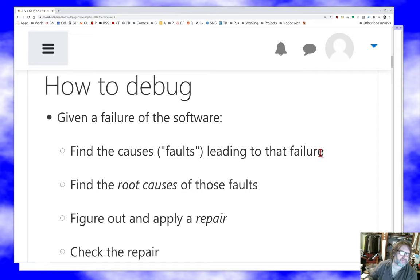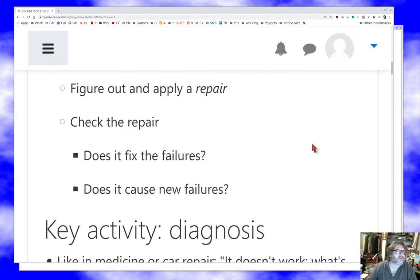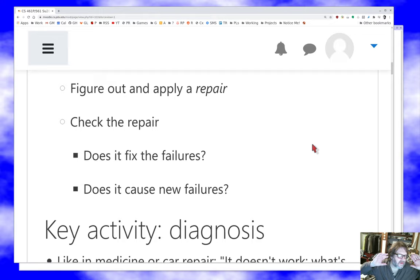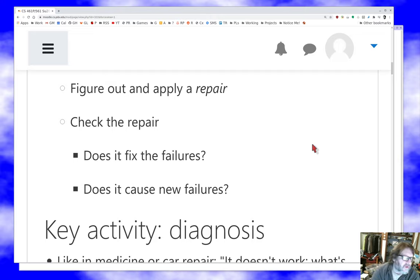Here's the debugging process: find the fault — the bug that leads to an observed failure. Find the root causes — the mistakes that led to those faults. Now you understand what's going on, and then and only then do you figure out and apply a repair to remove the fault. Then check the repair: does the fault removal fix the failure? Did the bug fix cause new failures? That again is very common — your bug is gone but there's a whole new class of failures caused by faulty code introduced to fix the original.